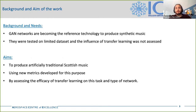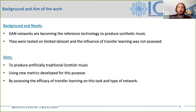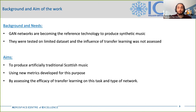In the past years, GAN networks became one of the state-of-the-art technologies to generate artificial art, from music to pictures and videos. But their use for music generation is still being explored, and so far they were never used for this task with transfer learning. Moreover, the generation of traditional Scottish music was never attempted in the past, probably due to the limited data available. That's why we decided to use a GAN to produce traditional Scottish music using transfer learning, and for this purpose we also developed new metrics.